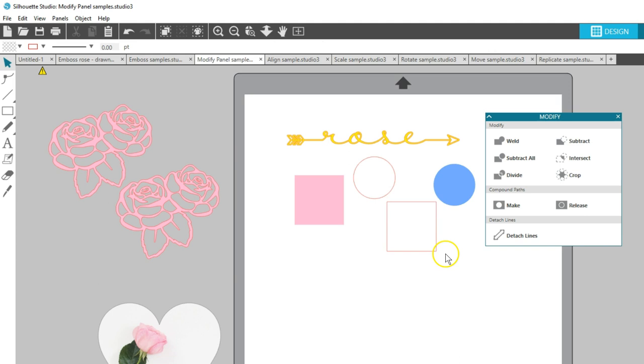That's it for the Modify panel. This is one that can take a little experimentation to get exactly the results you're looking for, but I hope you found this video helpful. Thanks for watching!